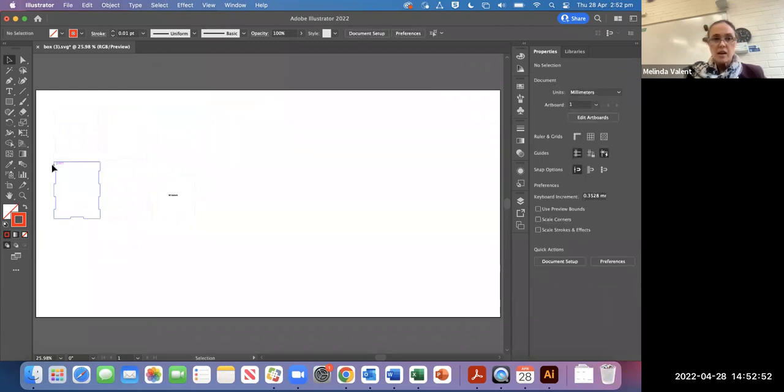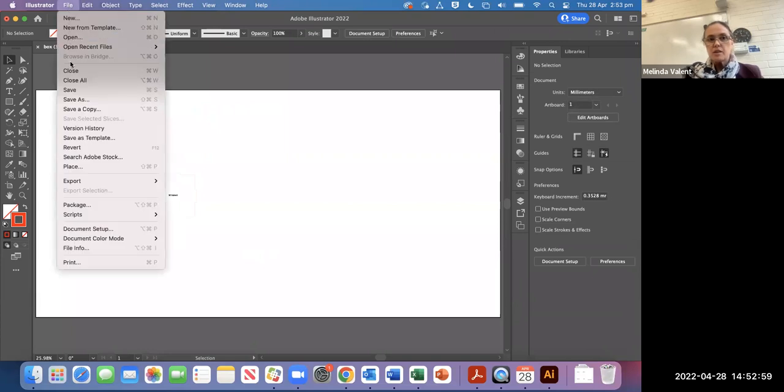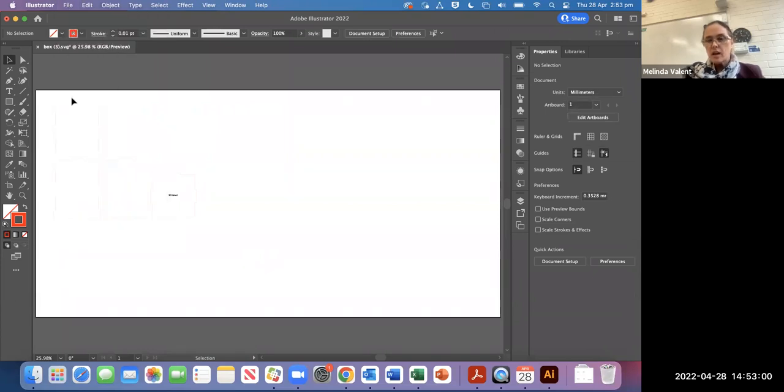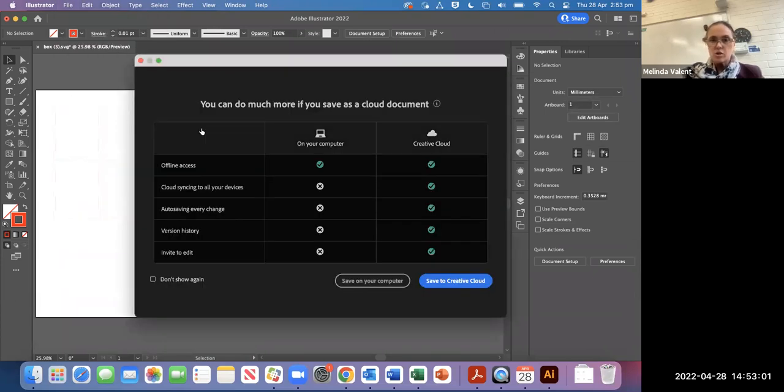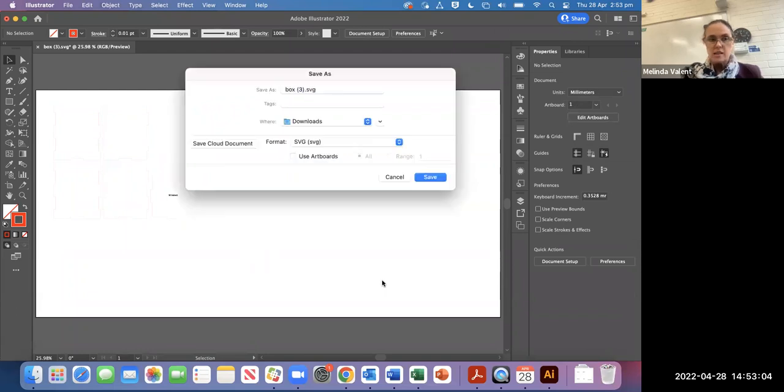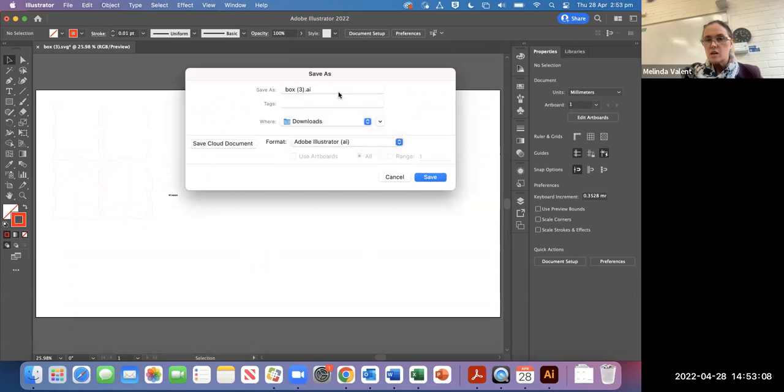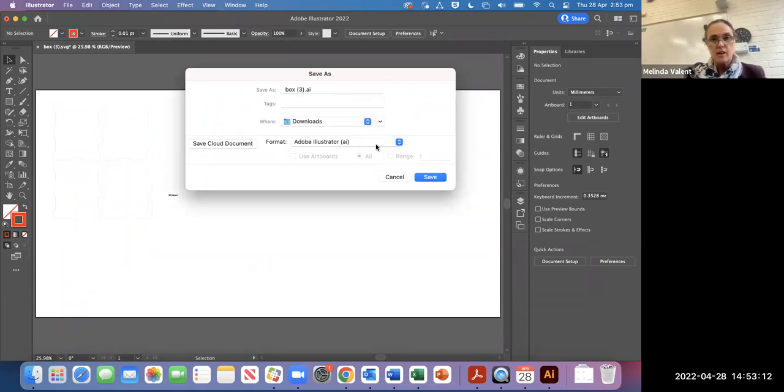Other than adding your own design to the file, that is it. When you do save it, please save it as an Illustrator file. Don't save it as an SVG file. You do need to change this to Illustrator before you upload to the Google classroom. That's it. Thank you very much.